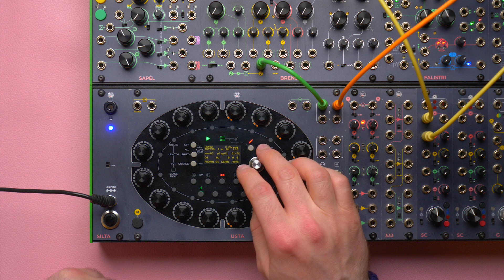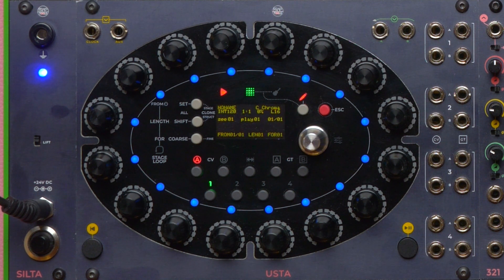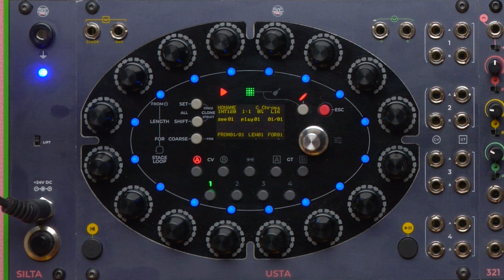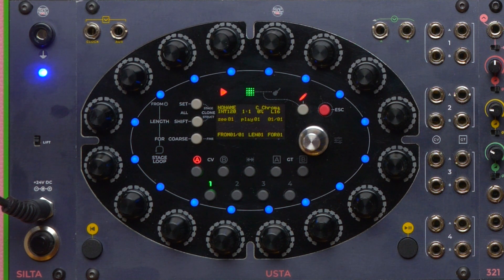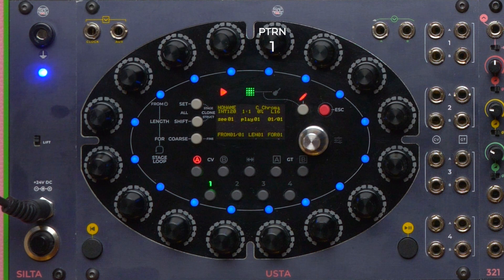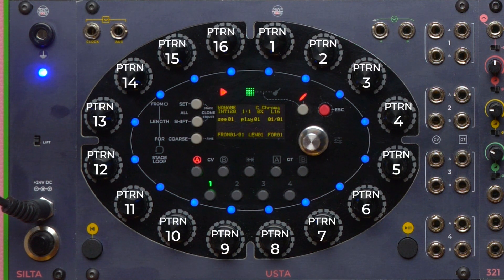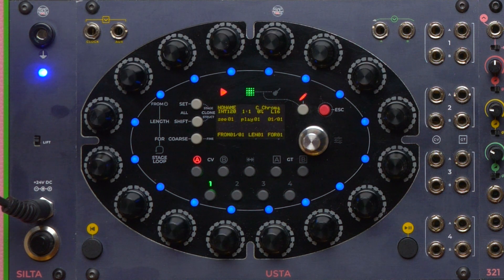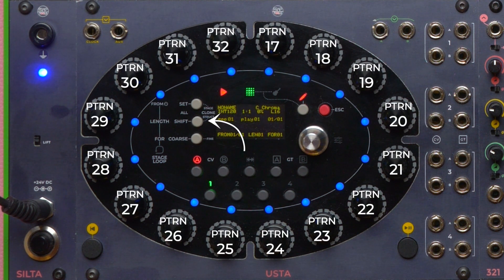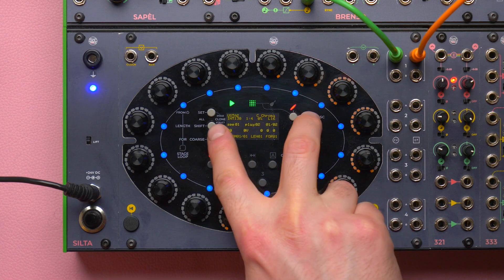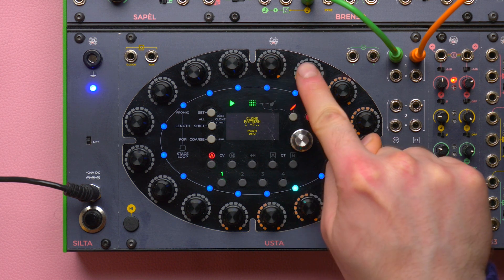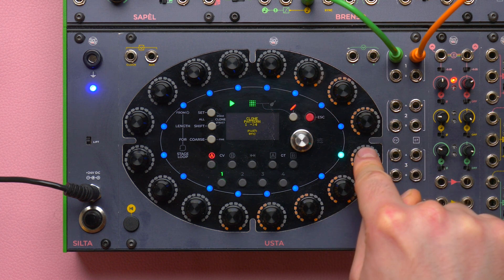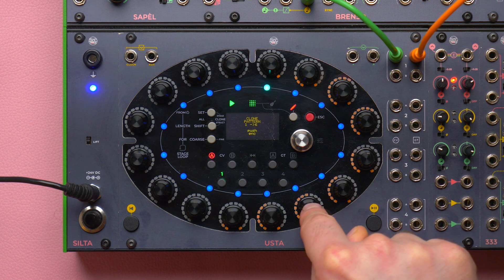However, since we already wrote a pattern, we can use another function that may speed up our editing: the clone function. When in clone structure page, we can copy and paste information batches, like tracks, patterns, or just channels, like CVA or Gate B. When in clone mode, the stage encoders represent the patterns. The first one is pattern 1, the second one is pattern 2, and so on until pattern 16. Hold Shift All and the stages will select patterns from 17 to 32. Let us hold the ESC button and push the Shift button. To clone pattern 1 over pattern 2, push the first stage encoder and then the second one. That's it.